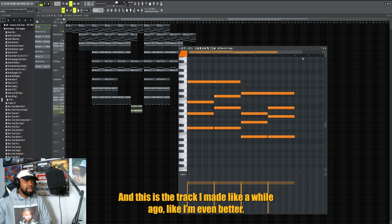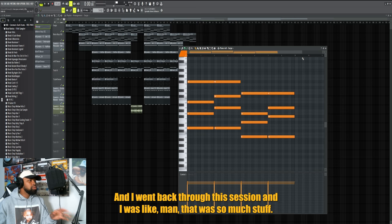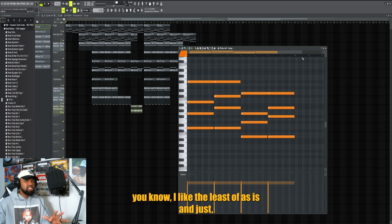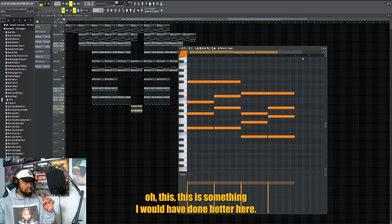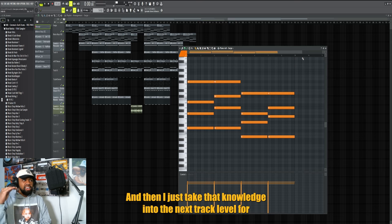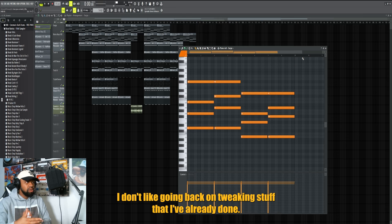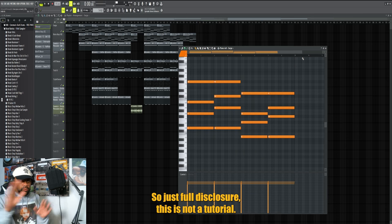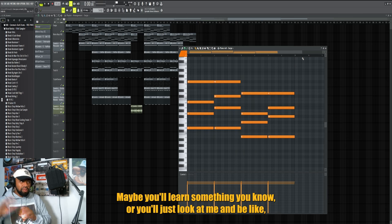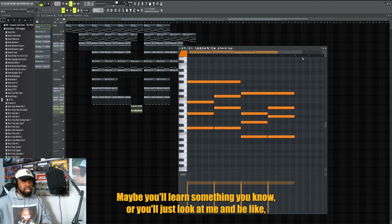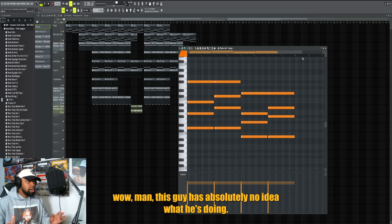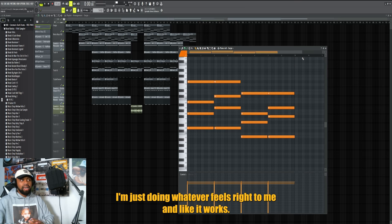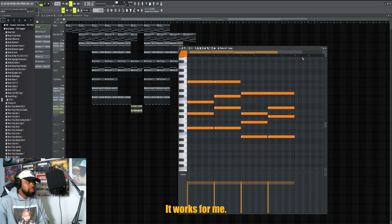This is a track I made a while ago. I'm even better now, and I went back through this session and I was like man, there's so much stuff I could have done a lot better. But I like to leave stuff as is and just say this is something I would have done better here, and then I just take that knowledge into the next tracks moving forward. I don't like going back and tweaking stuff that I've already done. So just full disclosure, it's not a tutorial, I'm not an expert. I'm just doing whatever feels right to me and it works for me.